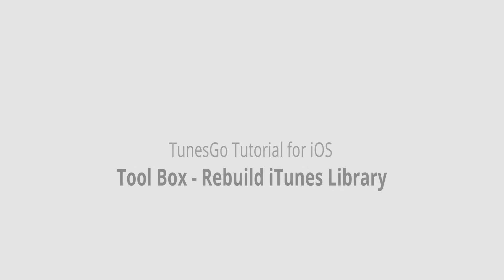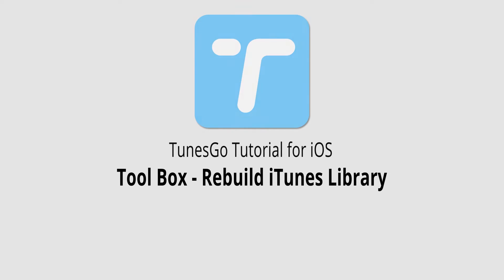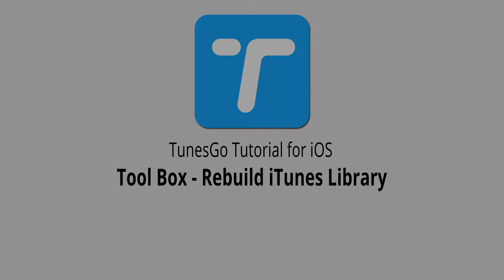Hello everyone, in this video I'll be showing you how to rebuild your iTunes library inside of the Toolbox in Wondershare TunesGo.